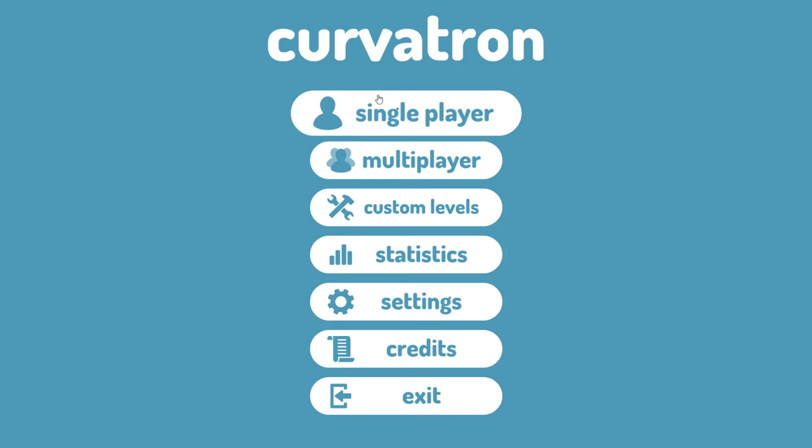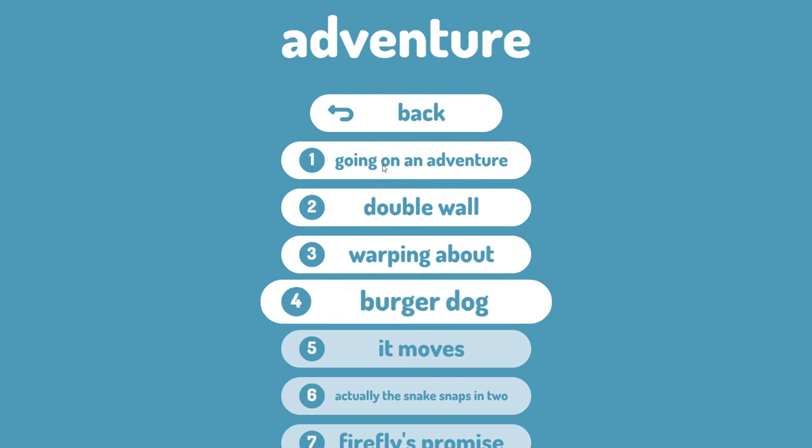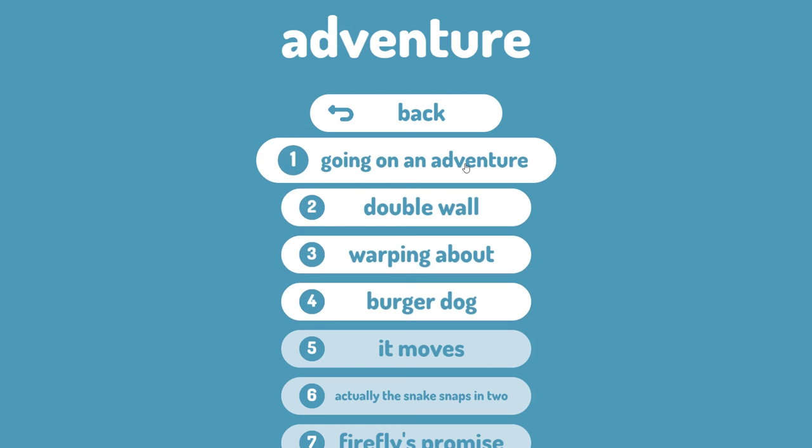but it's actually really different. So we're gonna start off in the single-player adventure mode just because it's the first one on the list. And we're gonna go to the very first level which is going on an adventure.